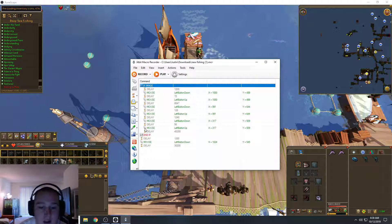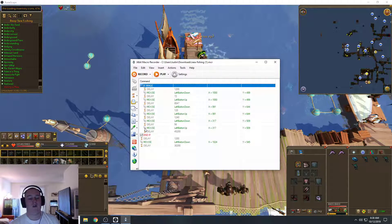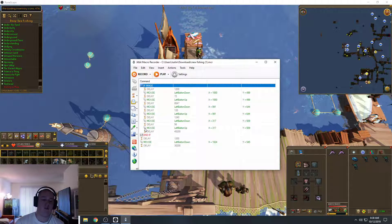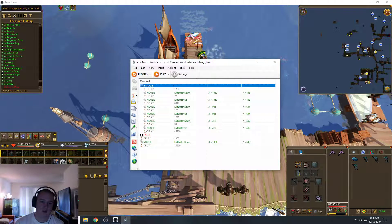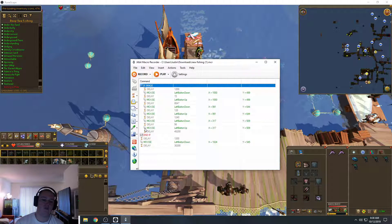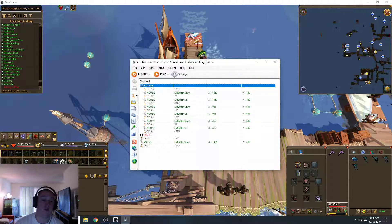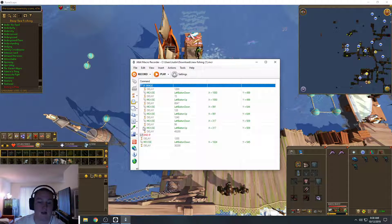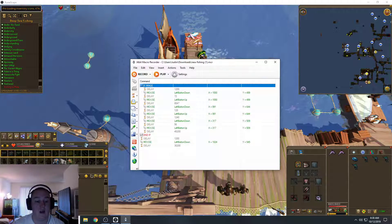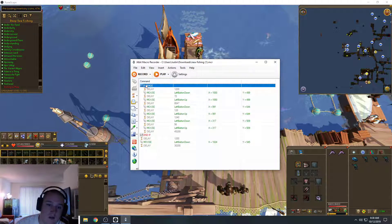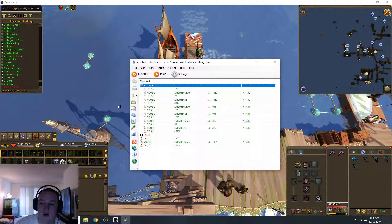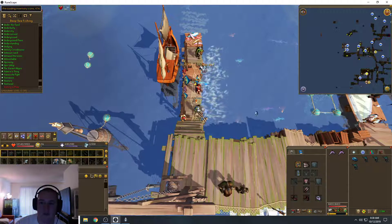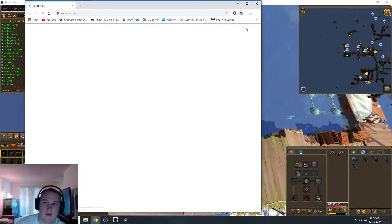And there's two errors that can happen when you're fishing here. One, you snag the net. And then two, the other one is your inventory is full. And they both pop up with a little message box with the little arrow. So it just reads them both. So whenever you get an error, it just runs to the bank and drops off your fish and then comes back.